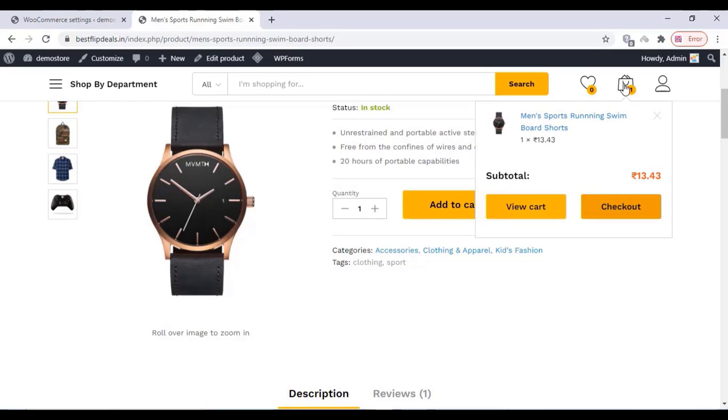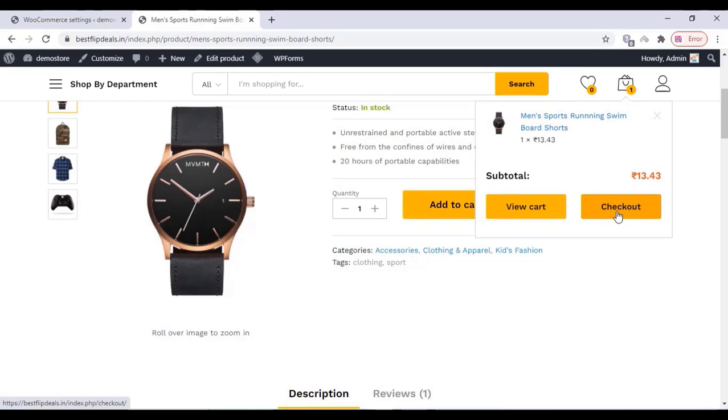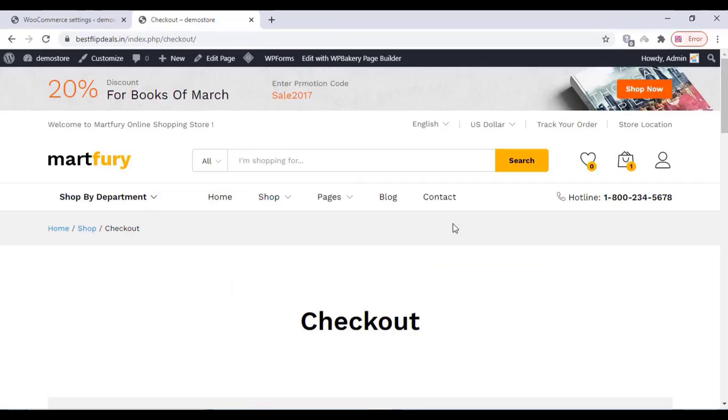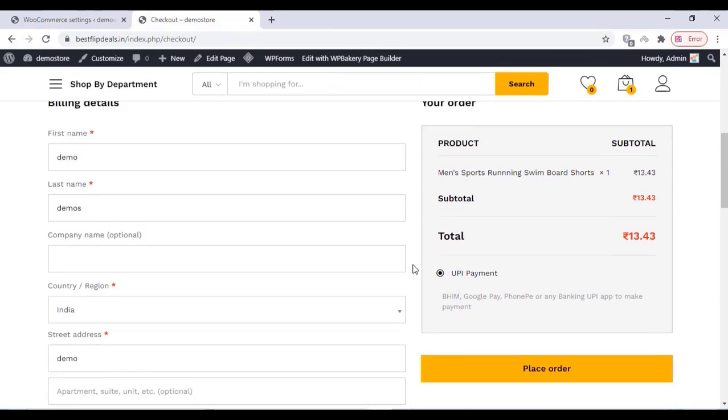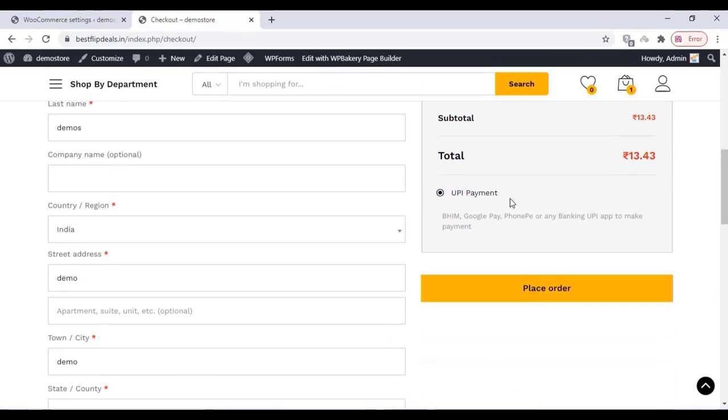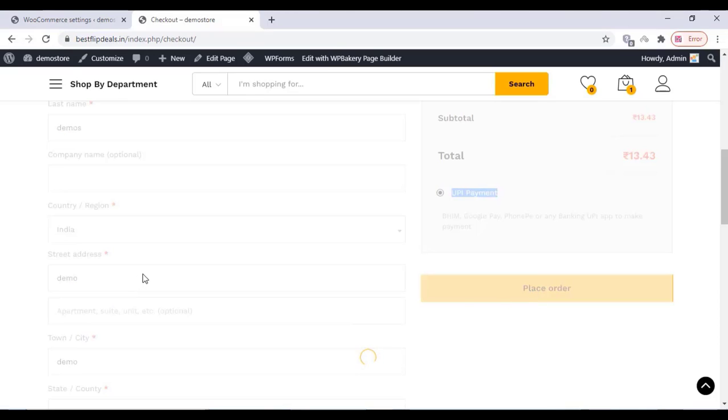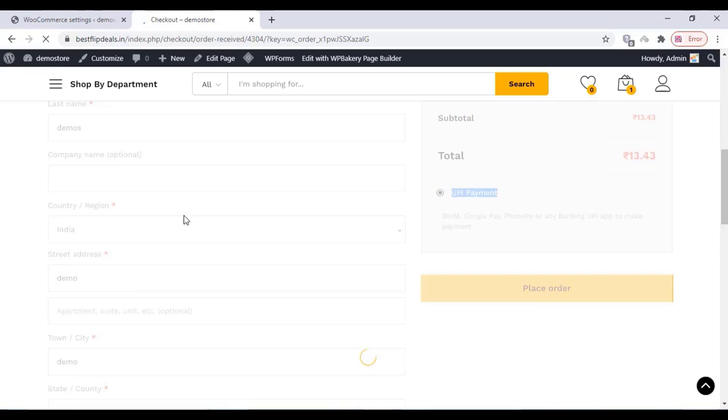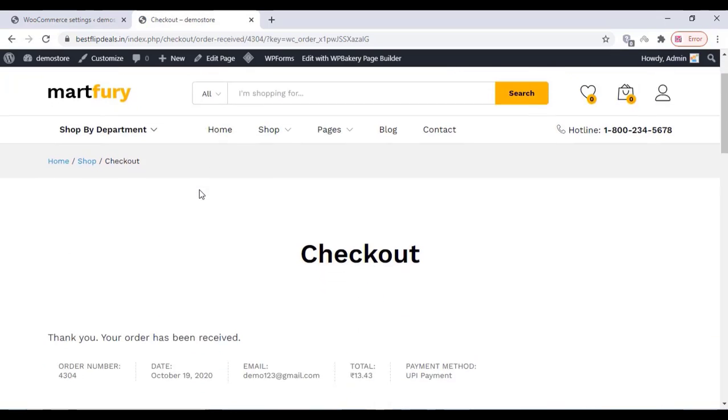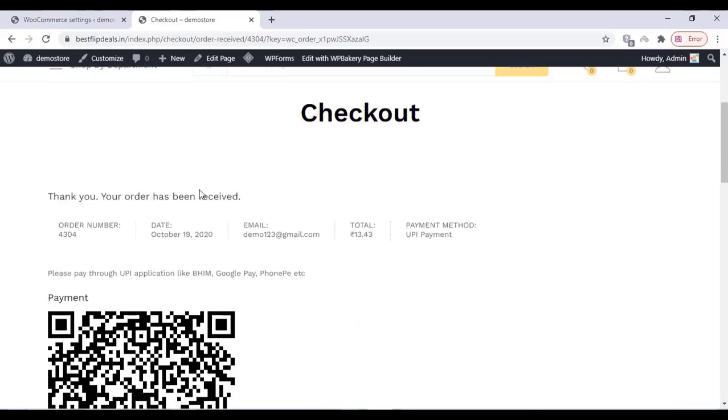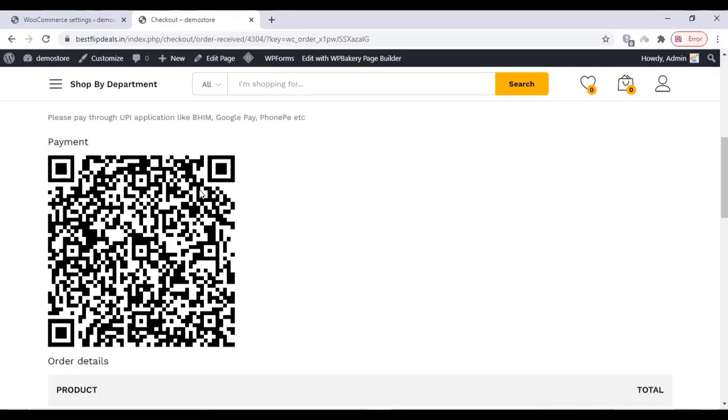Now we can check with a product. Select a product and click on Checkout. On the checkout page, you can see that UPI payment option is there. Click on that and place order.